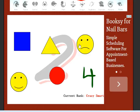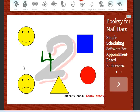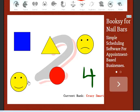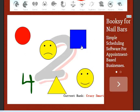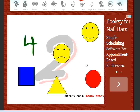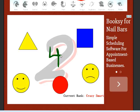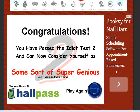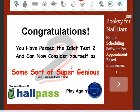Happy face, happy face, sad face. One, two, three, four, one, two. I passed The Idiot Test 2! Now I can consider myself as some sort of stupid genius.